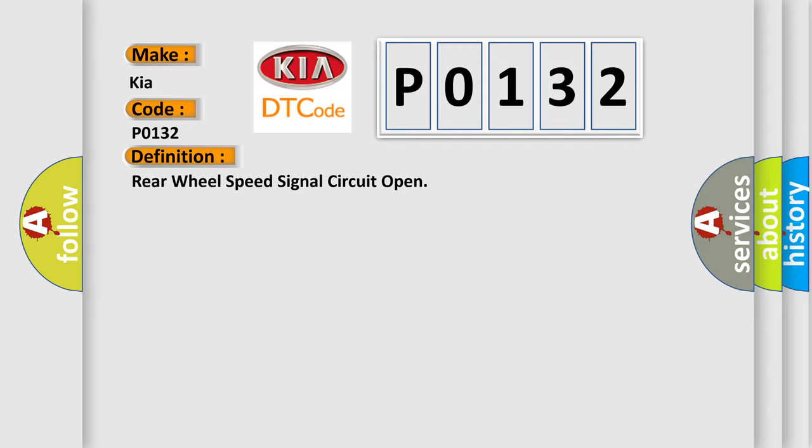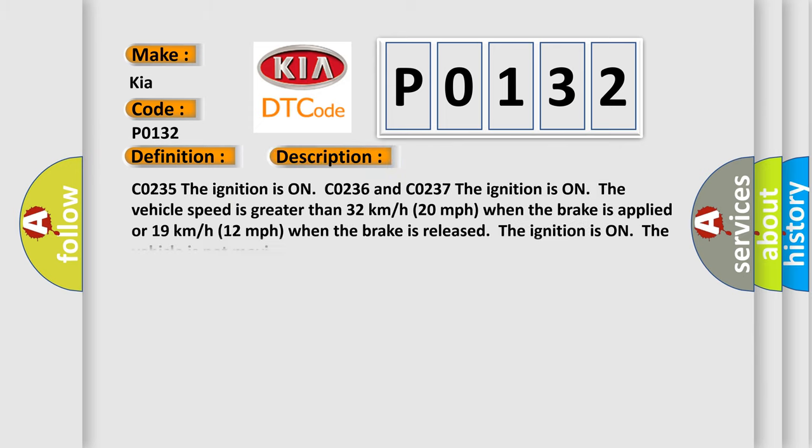And now this is a short description of this DTC code. C0235: The ignition is ON. C0236 and C0237: The ignition is ON, the vehicle speed is greater than 32 km/h (20 mph) when the brake is applied or 19 km/h (12 mph) when the brake is released. The ignition is ON, the vehicle is not moving.